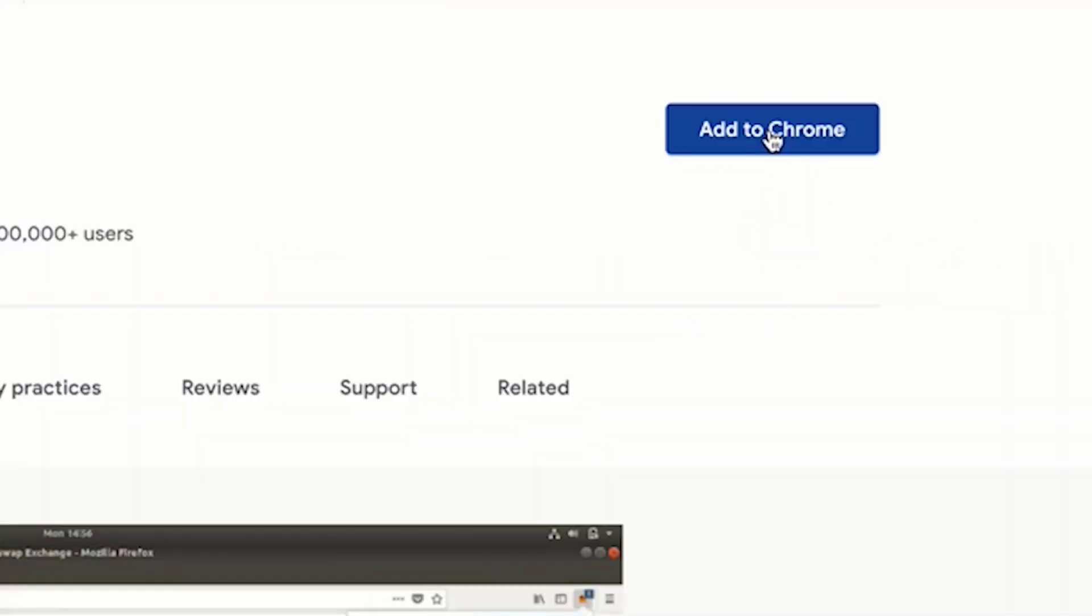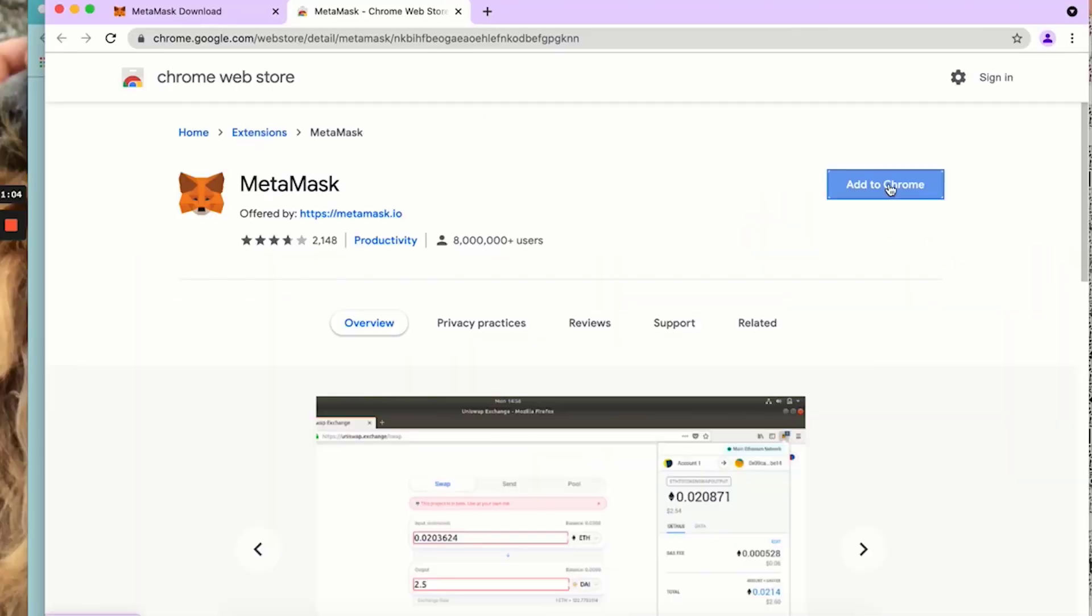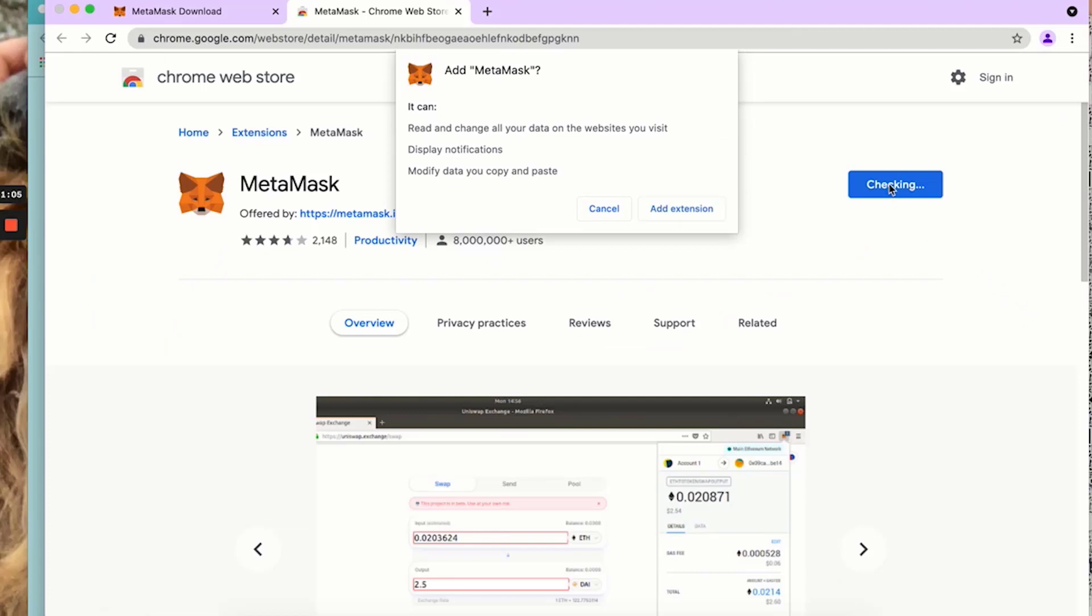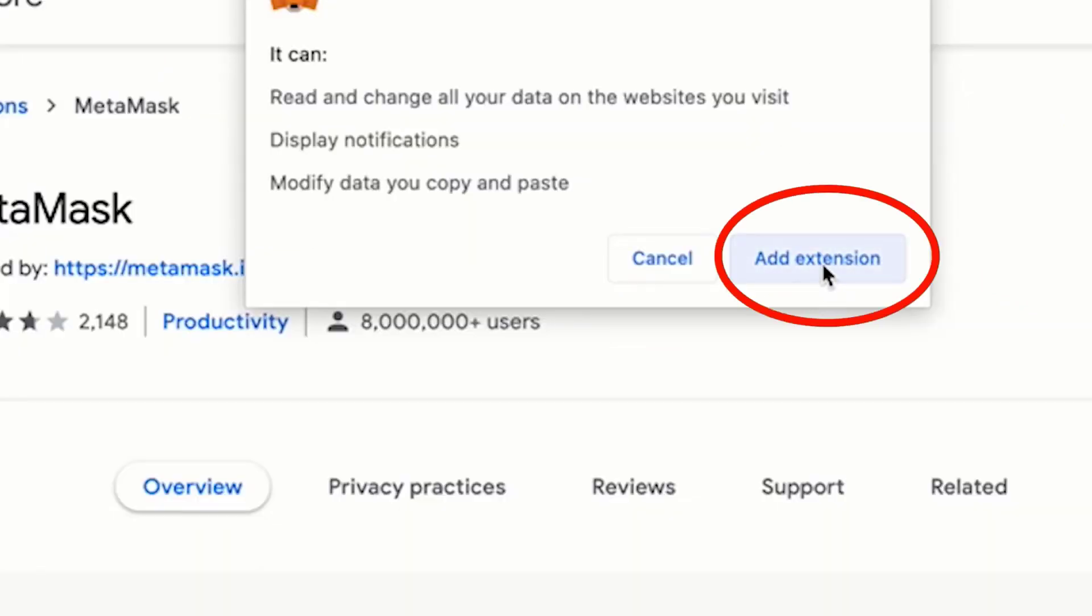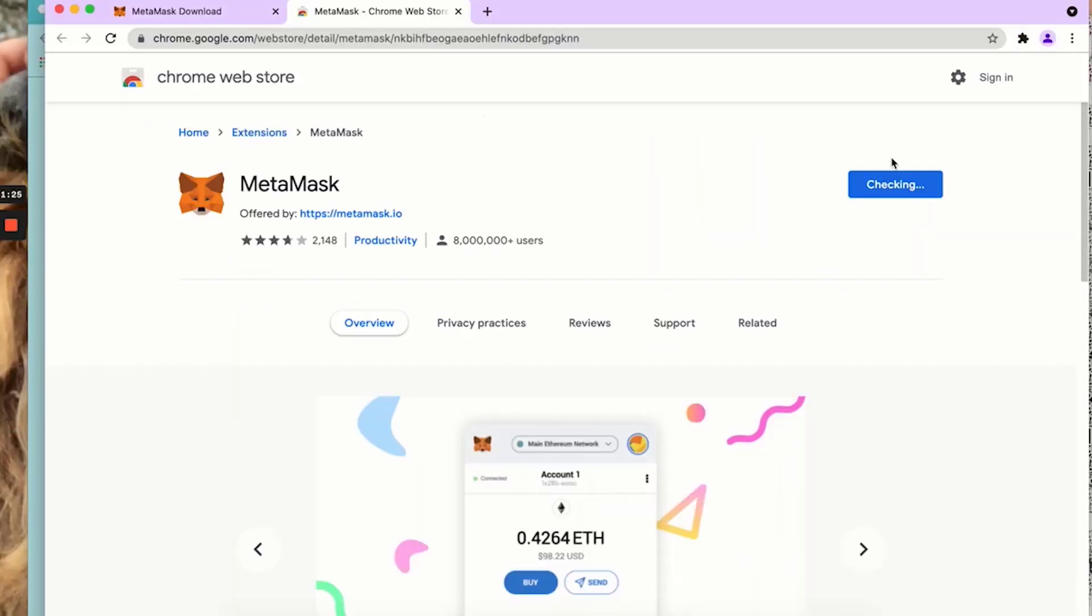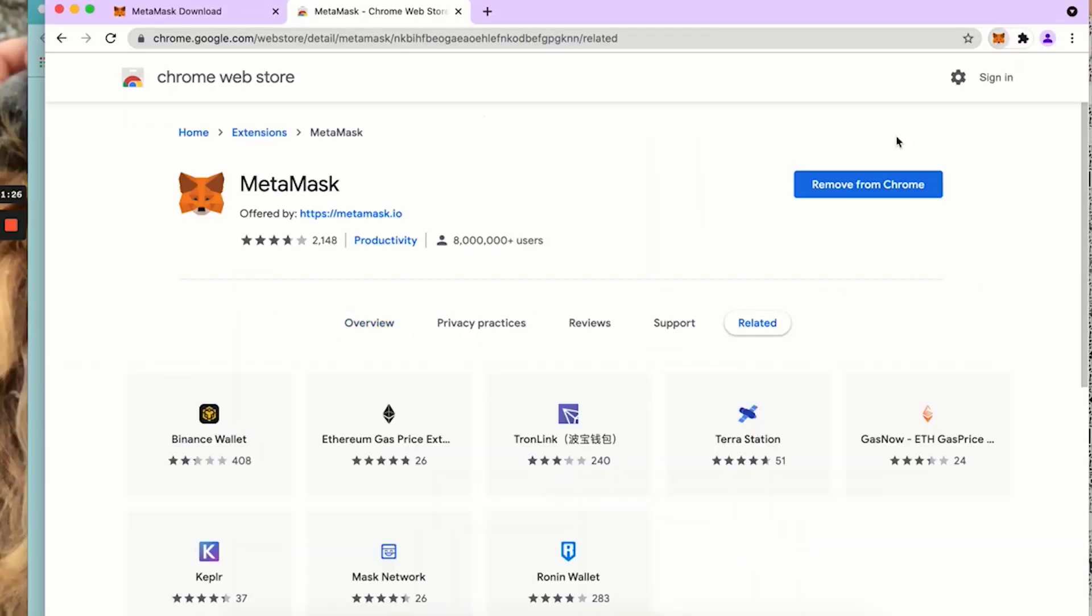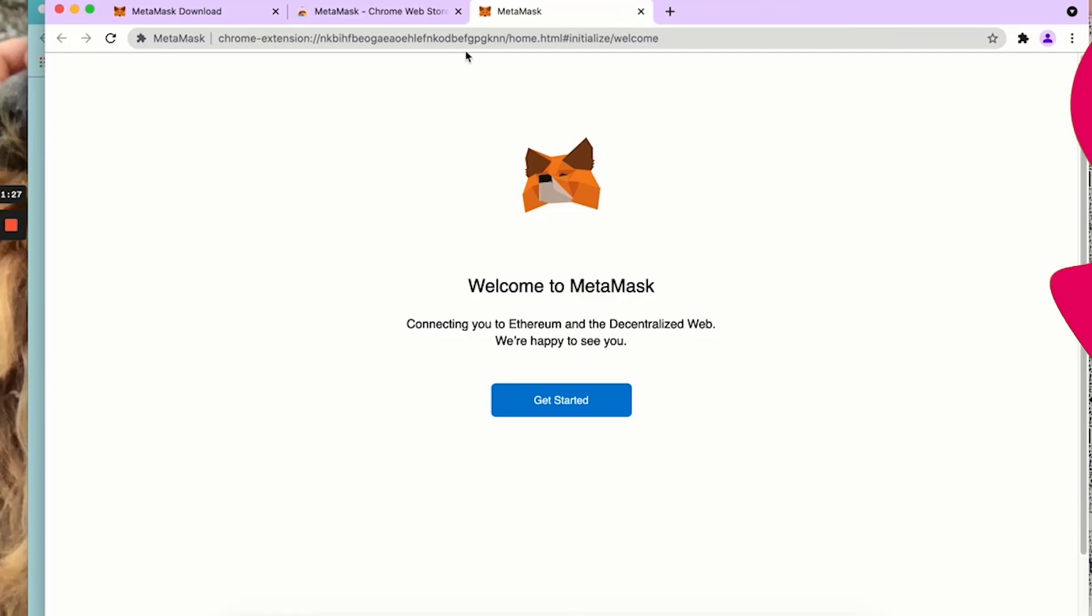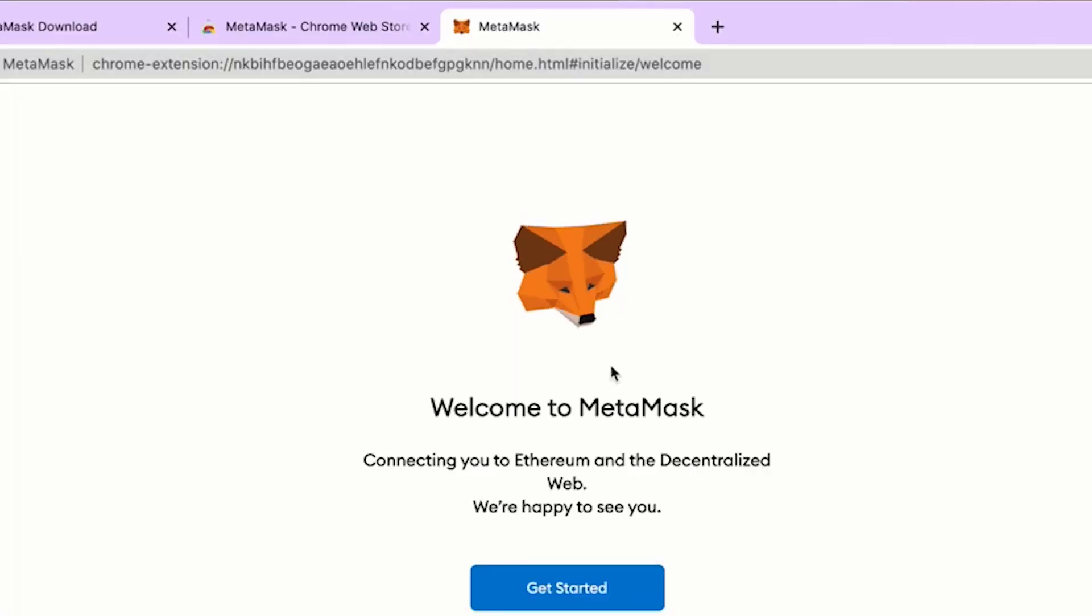We are going to click add to Chrome and add the extension. MetaMask has been added to Chrome.